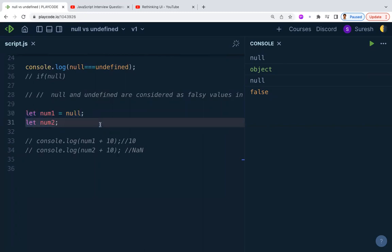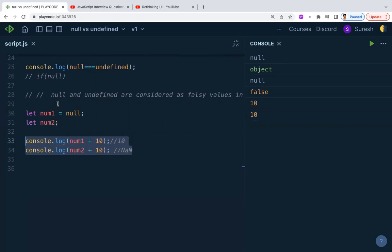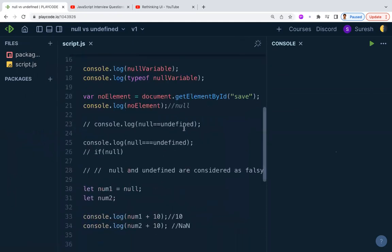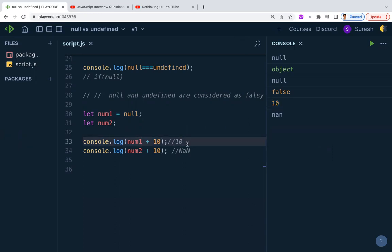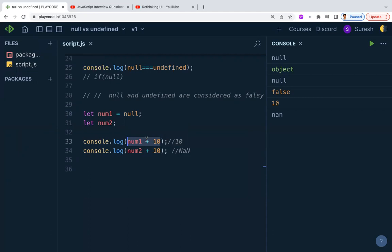When you use null in mathematical operations, null is treated as zero. For example, null plus 10 gives you 10, because null is coerced to 0 in arithmetic. This does not mean null equals zero — it simply means that in arithmetic operations, null behaves as zero.